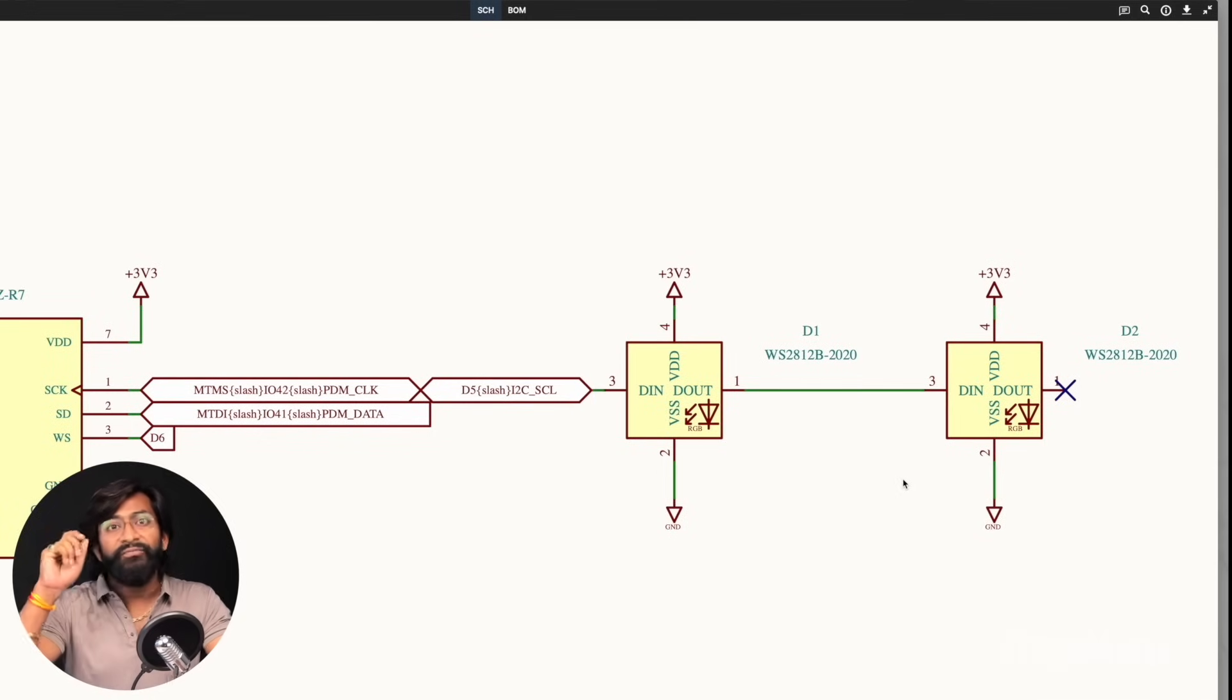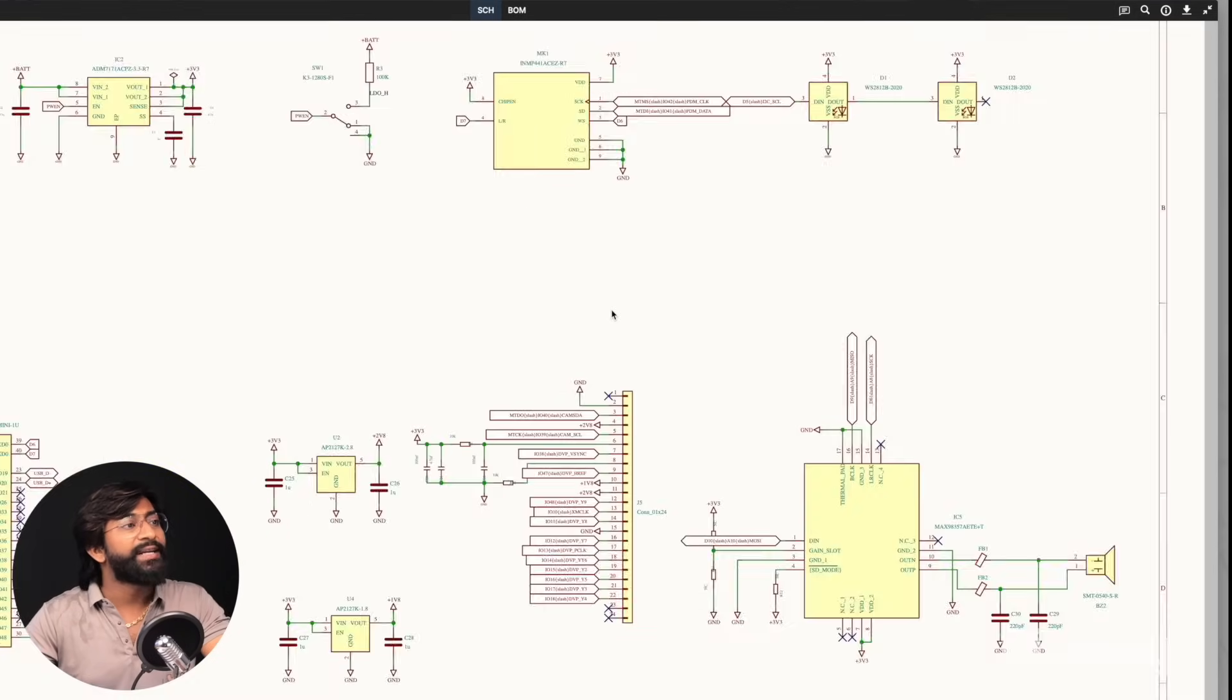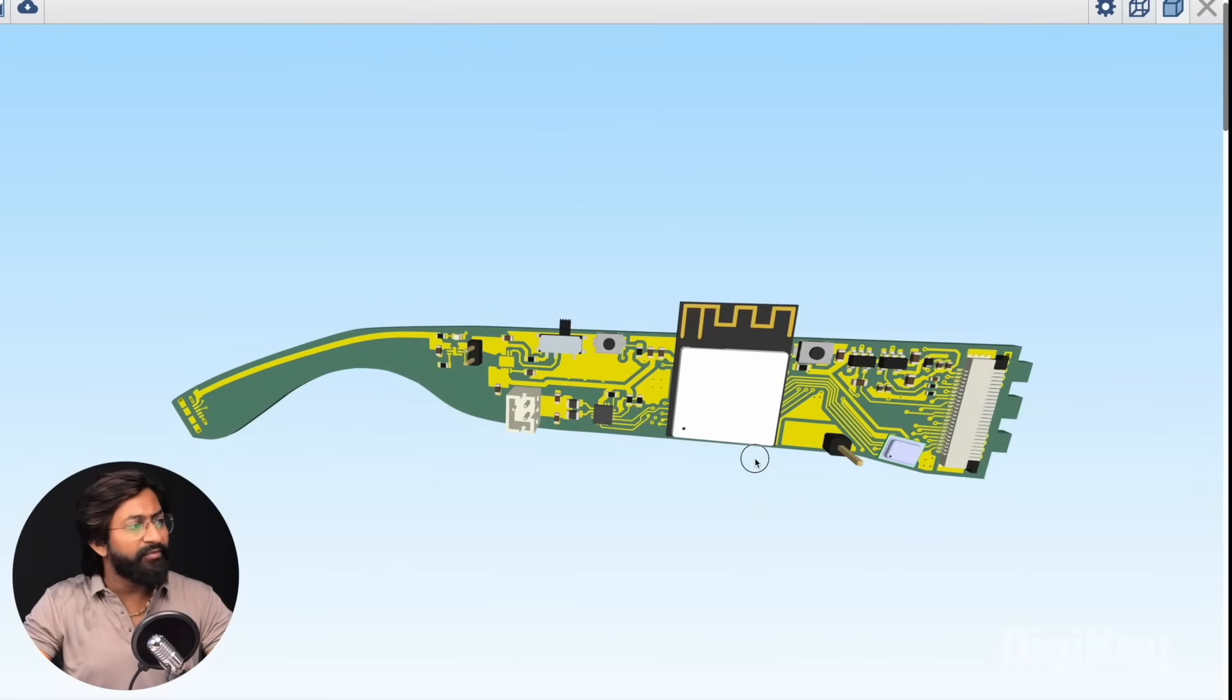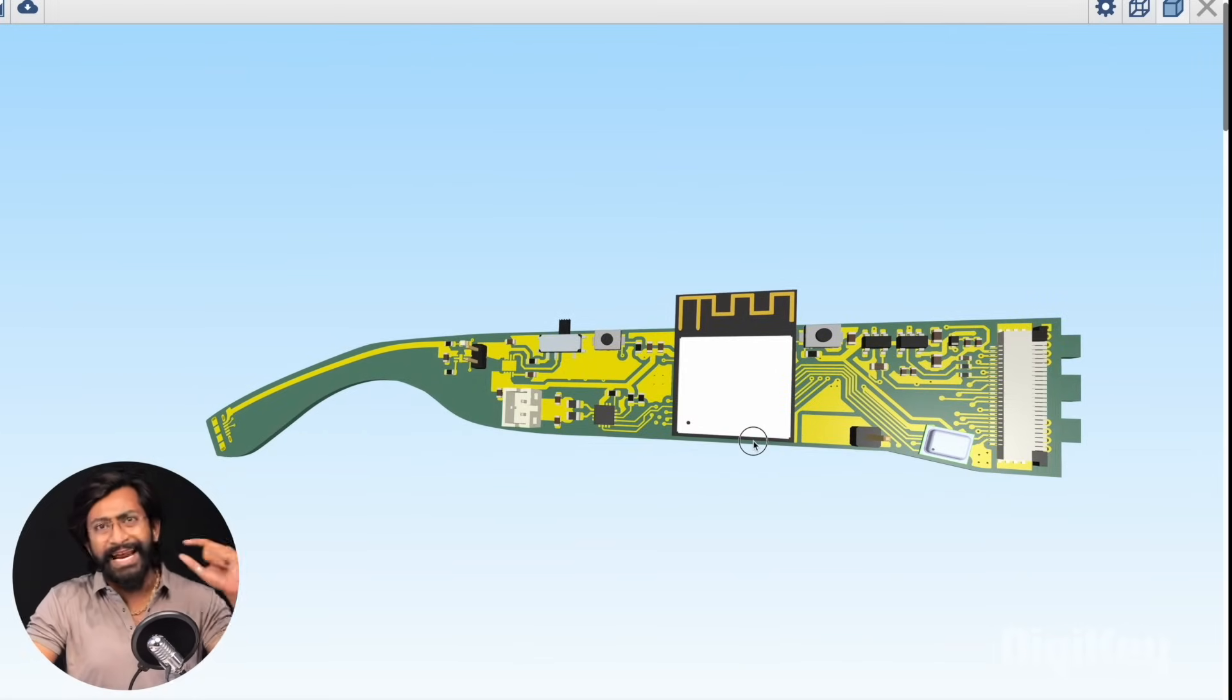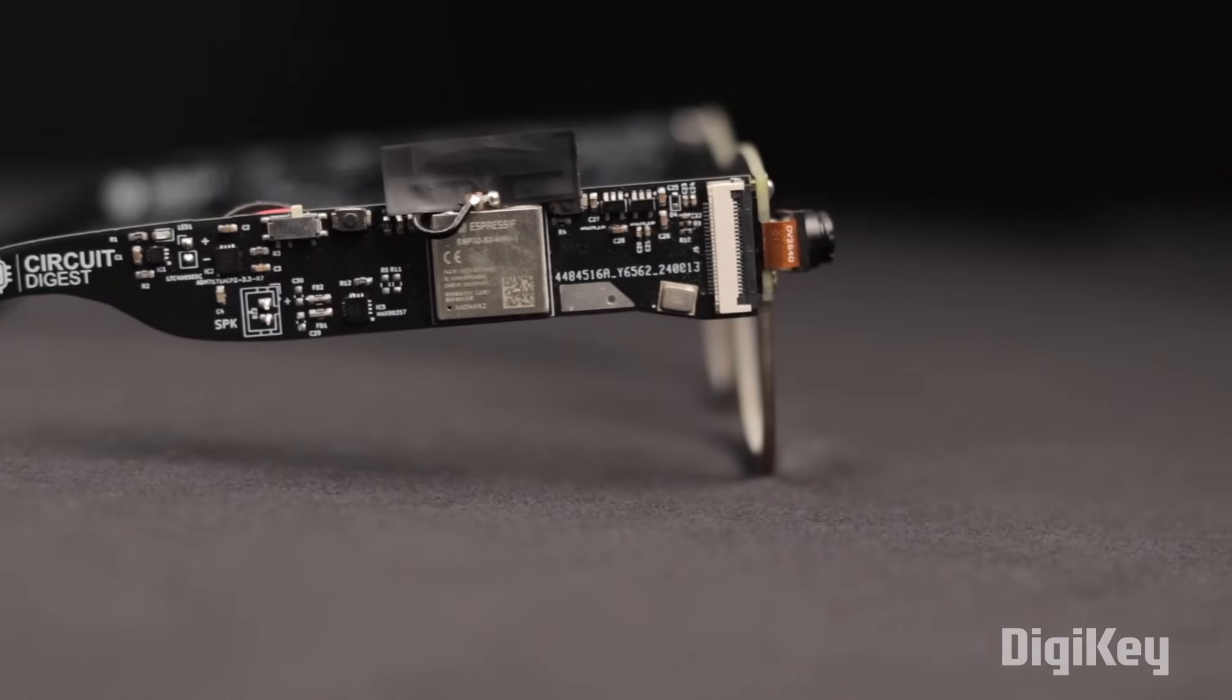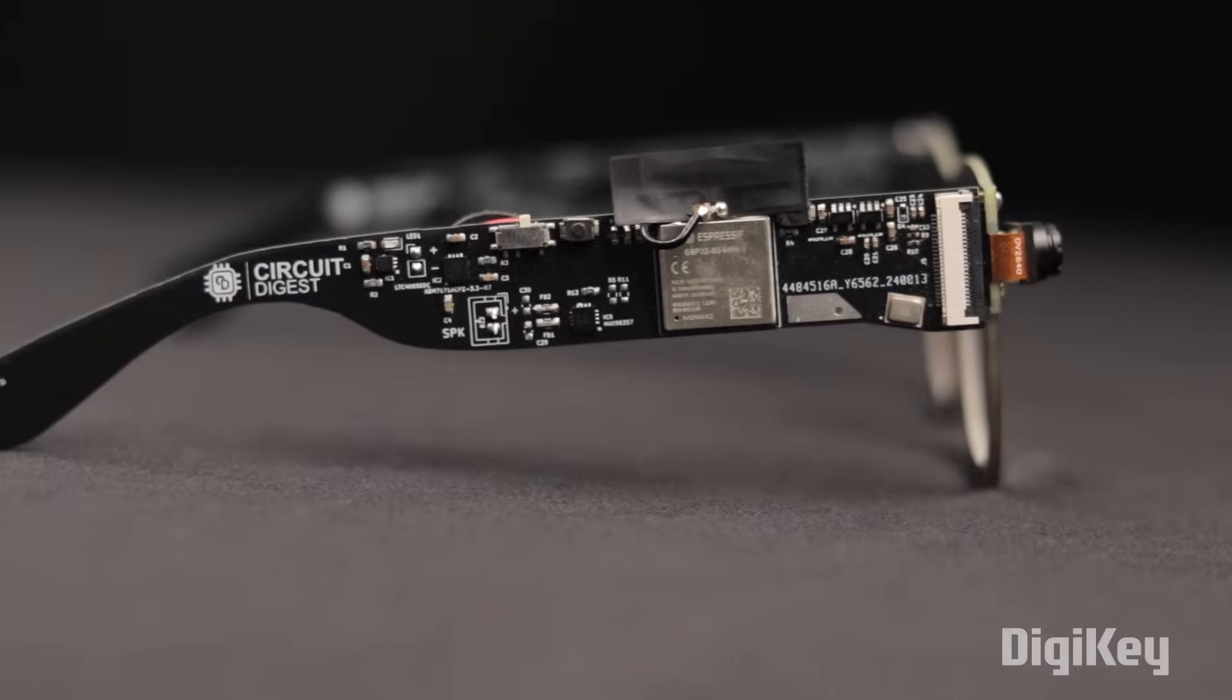That was all about the schematic of this project. After finalizing the schematic, we designed the custom PCB for it and gave it a shape of the strap of our glasses. After getting the PCB manufactured, we soldered all the components, and here we got all the tech inside one of the straps of our glasses. With this, we are done with the hardware part.